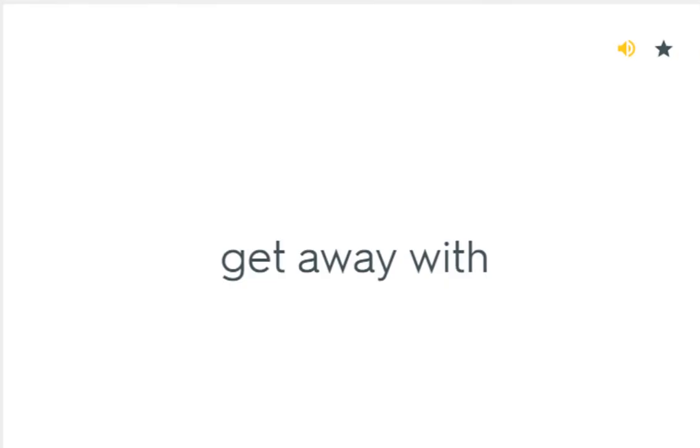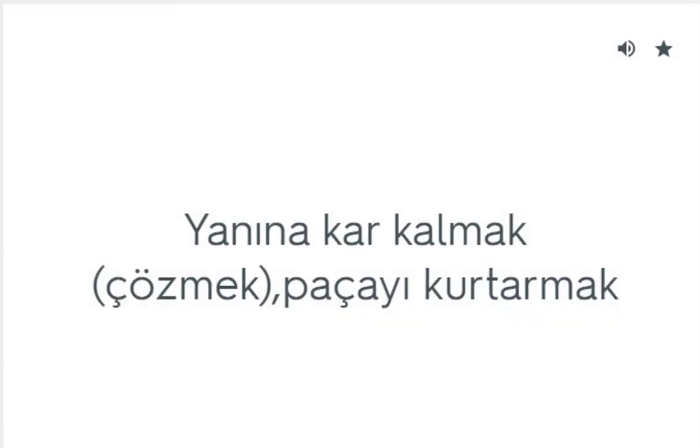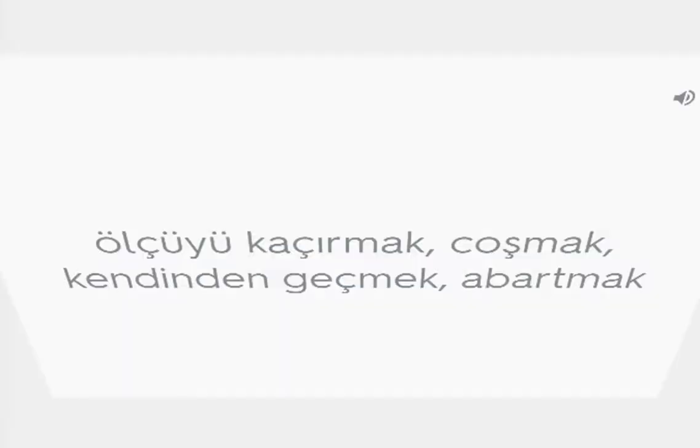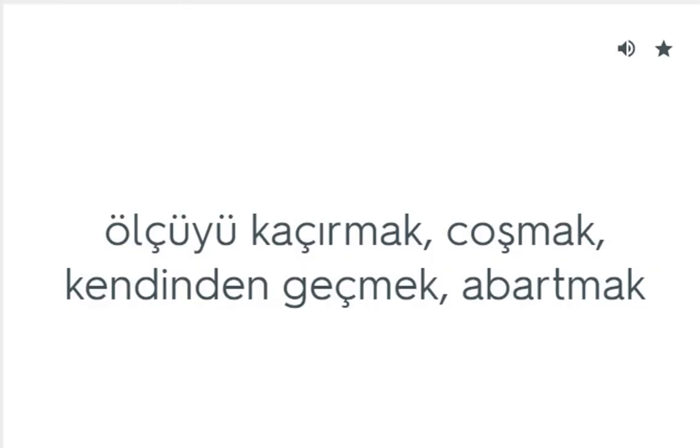Get away with: Yanına kar kalmak, paçayı kurtarmak. Get carried away: Ölçüyü kaçırmak, coşmak, kendinden geçmek, abartmak.